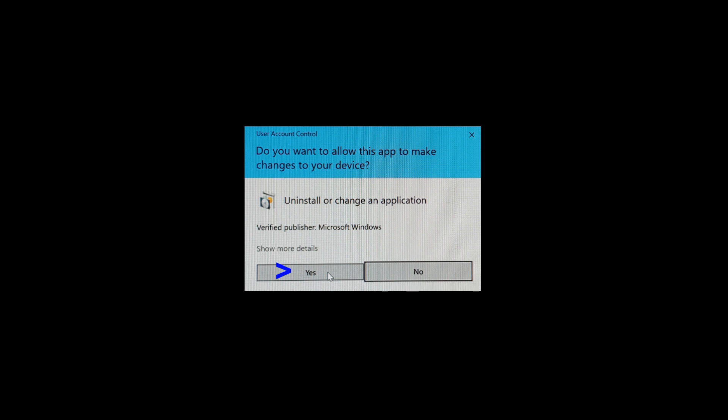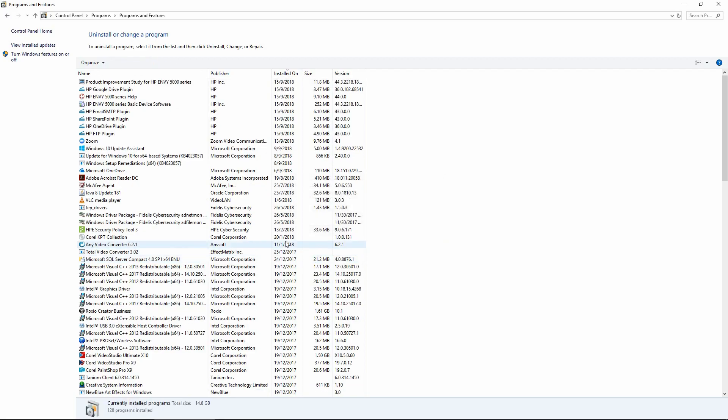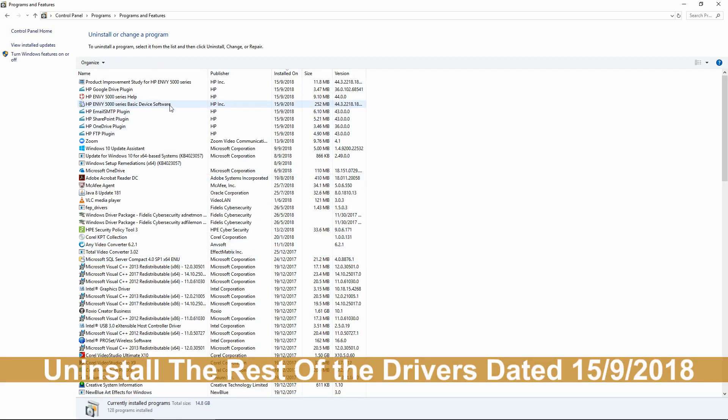If you see a prompt asking do you want to allow this app to make changes to your device, select Yes. Repeat the process for the rest of the HP Envy 5000 series software.